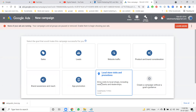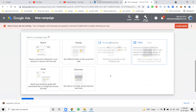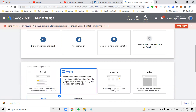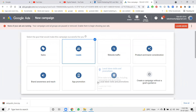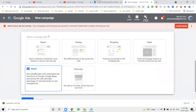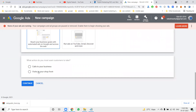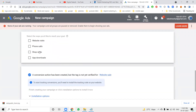A newly added option is Local Store Visits and Promotions, which promotes your Google My Business to a specific audience. When selecting Leads with Smart Campaign, options include call to your business and visit your shop — no website is required. For Website Traffic, a website is compulsory; Smart Campaign does not support Sales. Sales options include website visits, phone calls, shop visits, and app downloads.